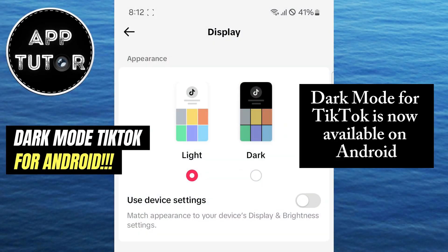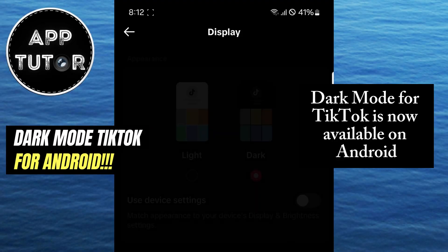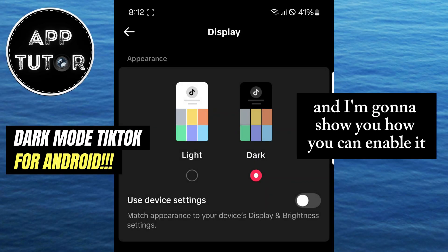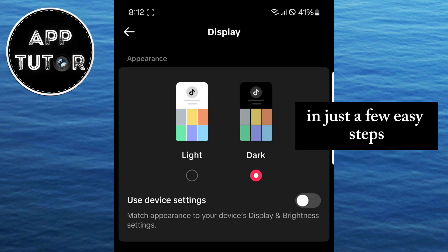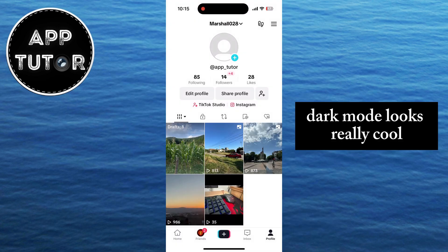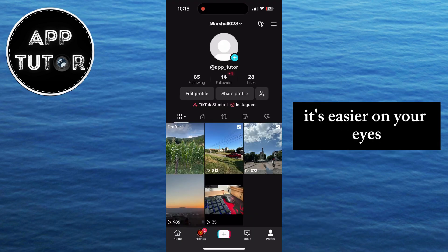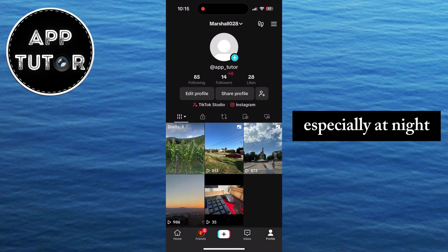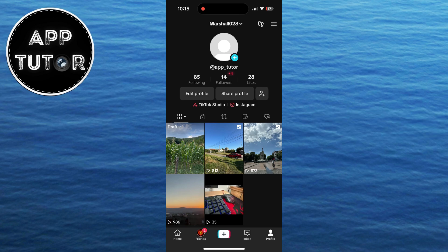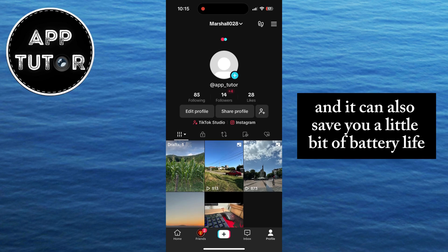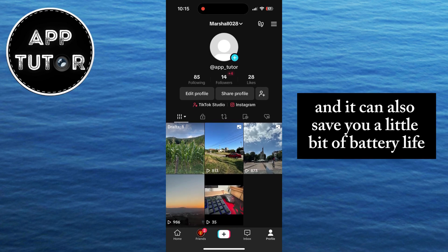Finally, dark mode for TikTok is now available on Android, and I'm going to show you how you can enable it in just a few easy steps. Dark mode looks really cool, it's easier on your eyes, especially at night, and it can also save you a little bit of battery life.